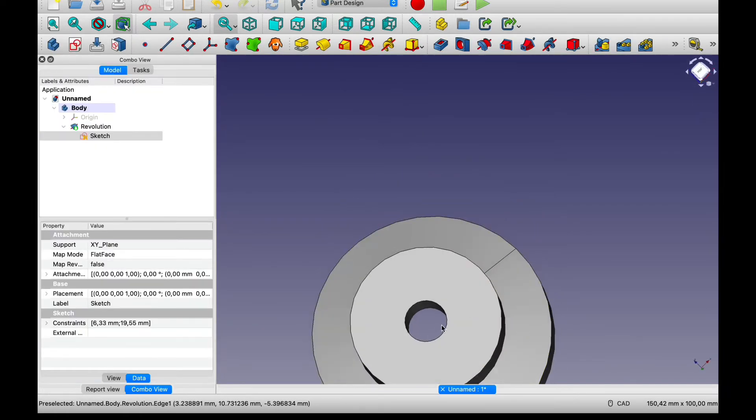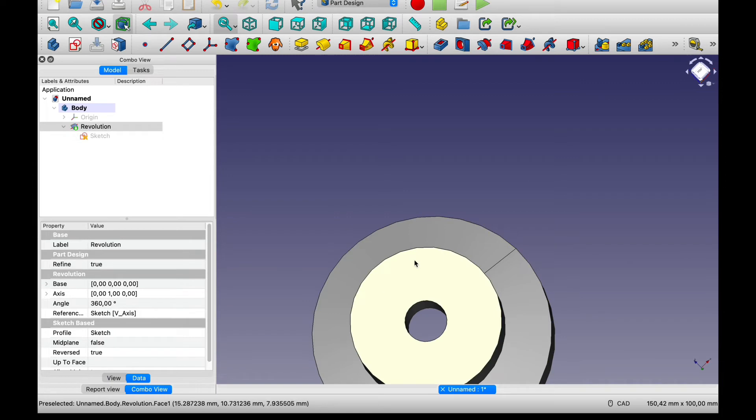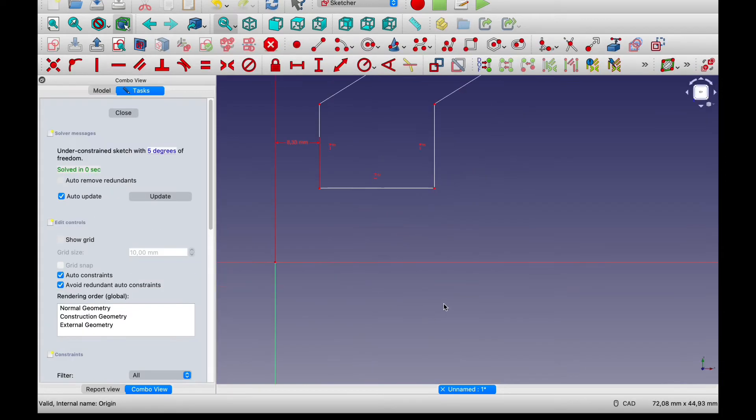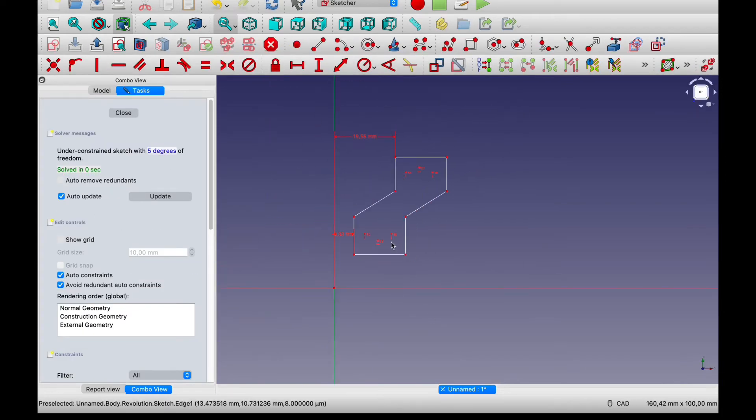I suppose we can also try changing the thickness of the adapter. So let's do that.